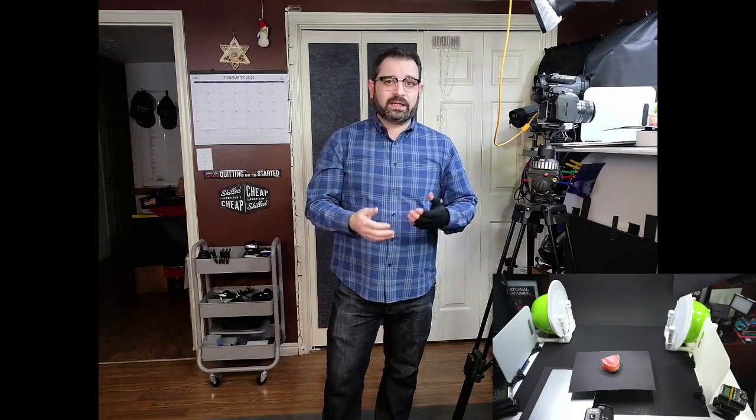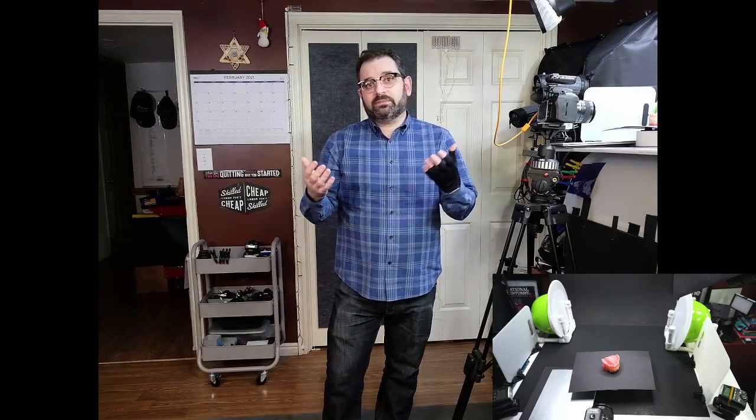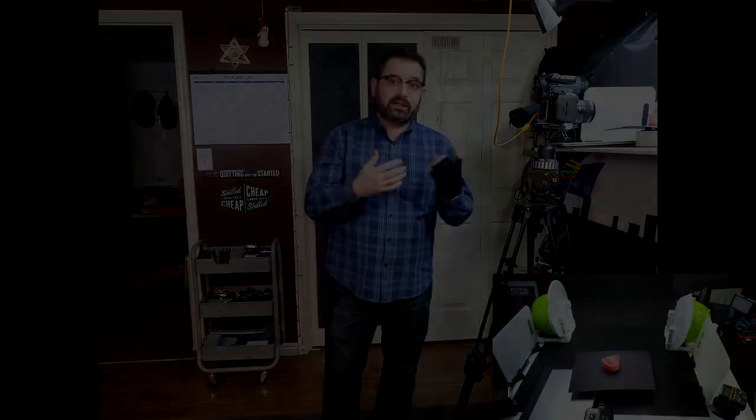I'm going to show you a couple of different reflectors and a couple of different diffusers that I personally utilize with my tabletop photography. And maybe from what you guys see, you can find something that can help you guys out as well. So let's go ahead and take a look.